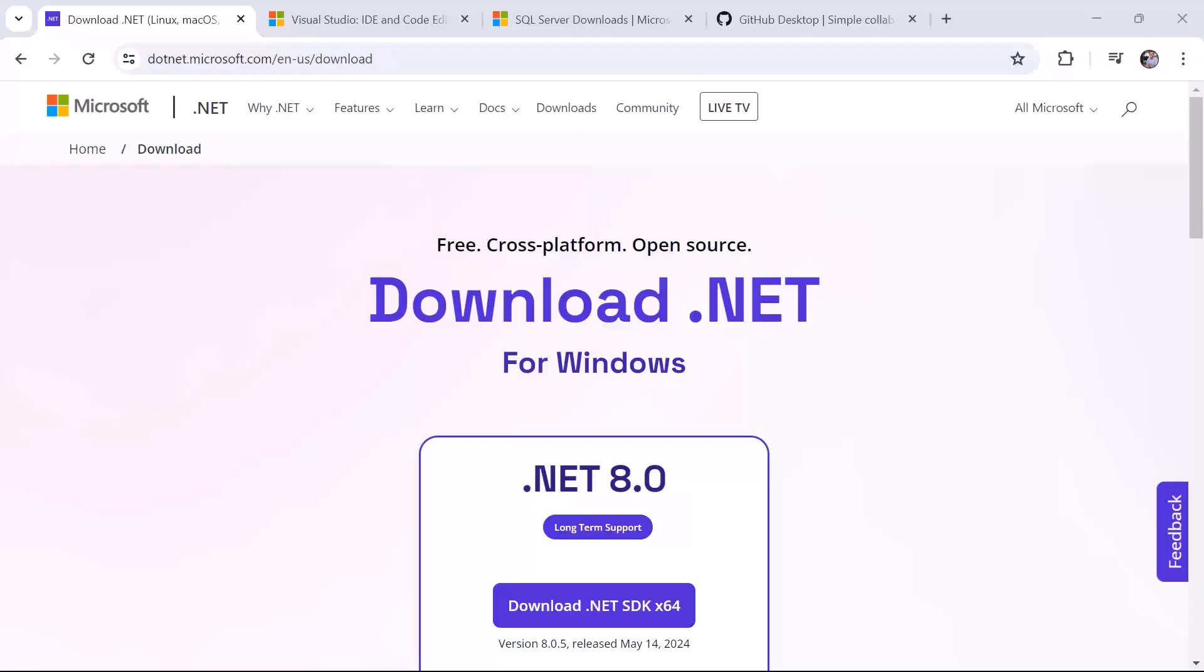The first tool we need is the .NET SDK and Runtime. This is the foundation for building and running .NET applications. The .NET SDK provides tools and libraries for developing and building the applications, while the Runtime provides the environment necessary to execute those applications.